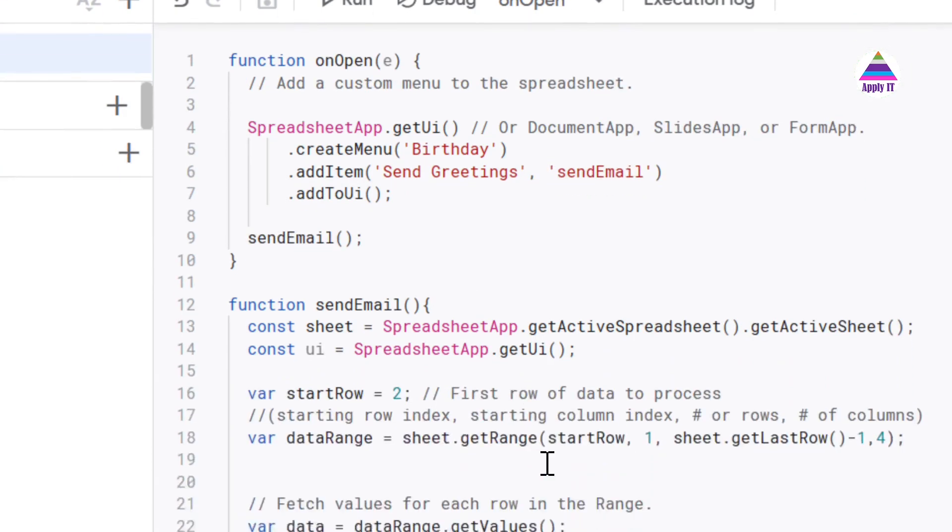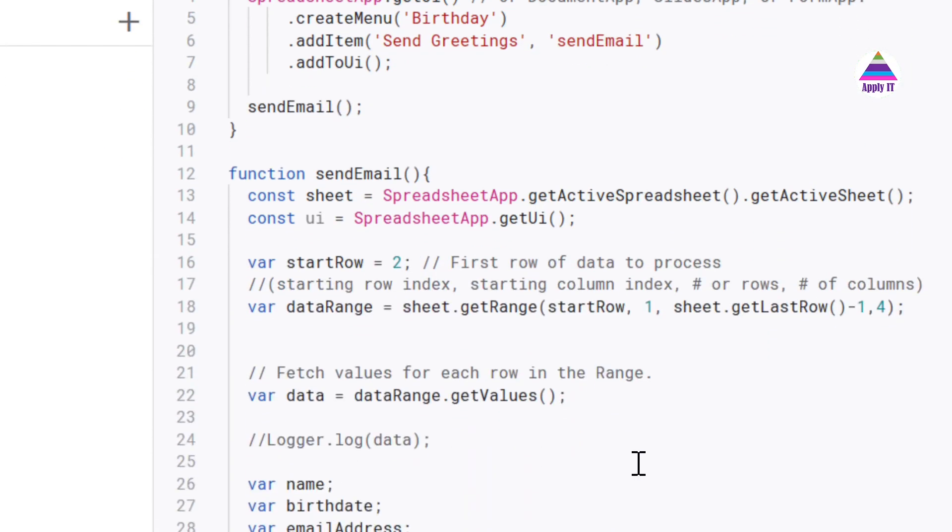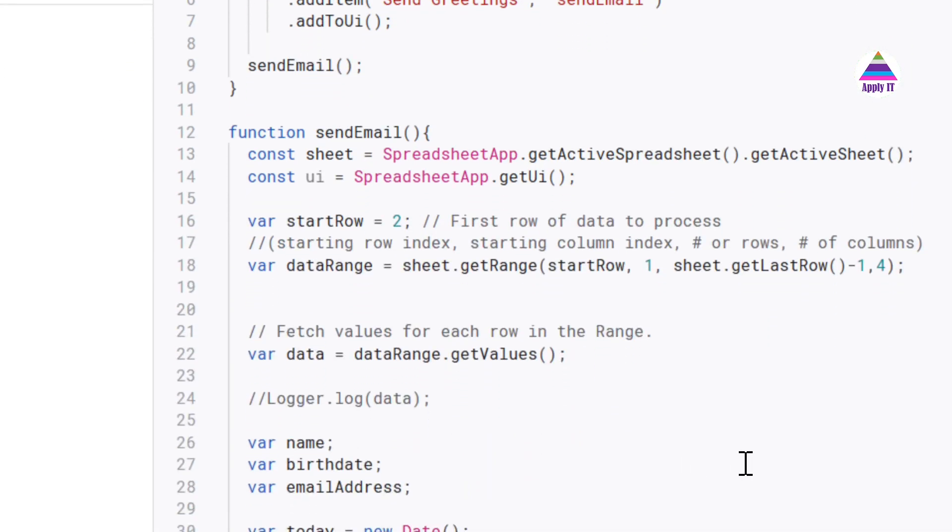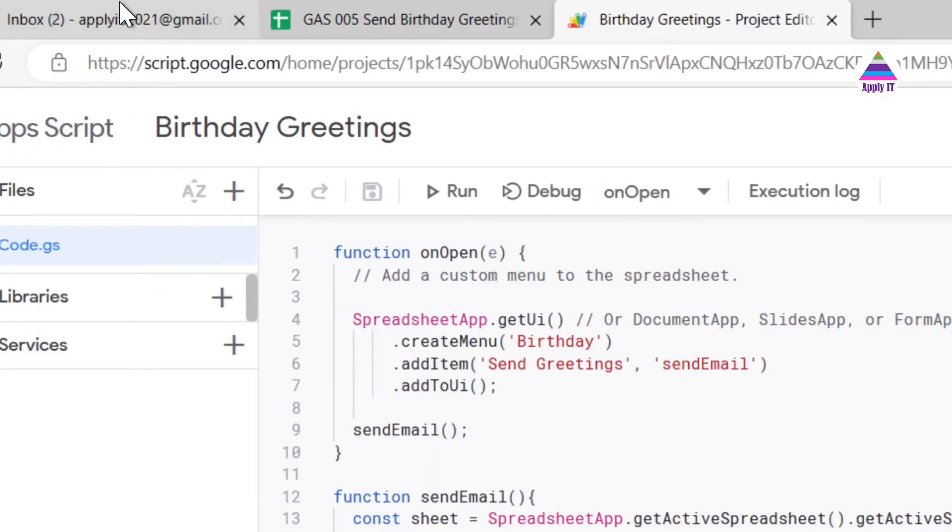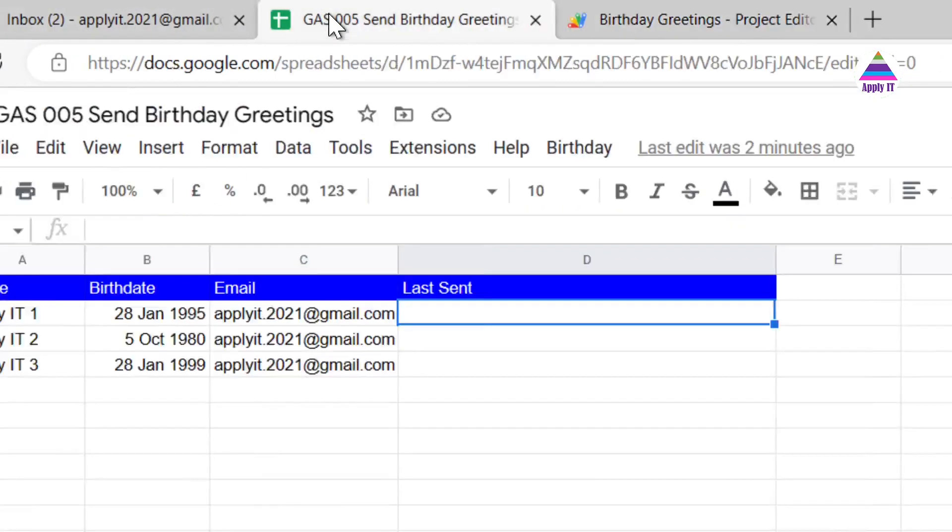Now let us see the central part of this video which is sending an email. So let us understand our sendEmail function. So before I show you the steps and explain the steps, let us understand the logic. The logic is pretty straightforward.